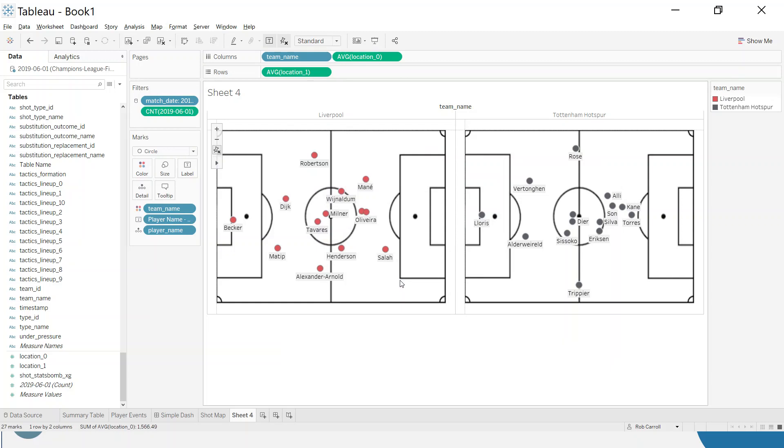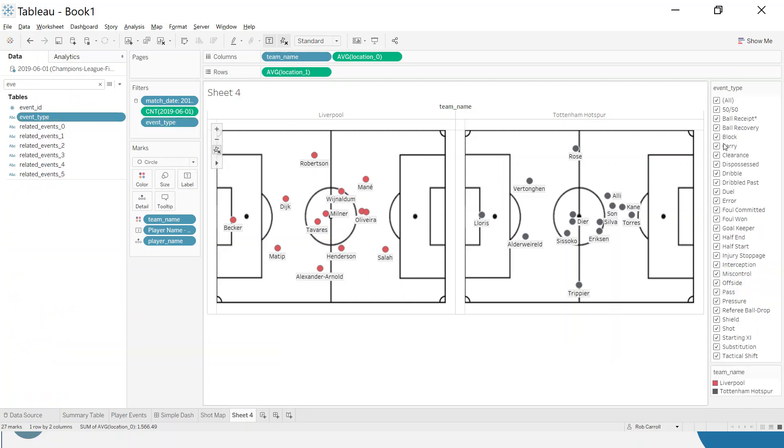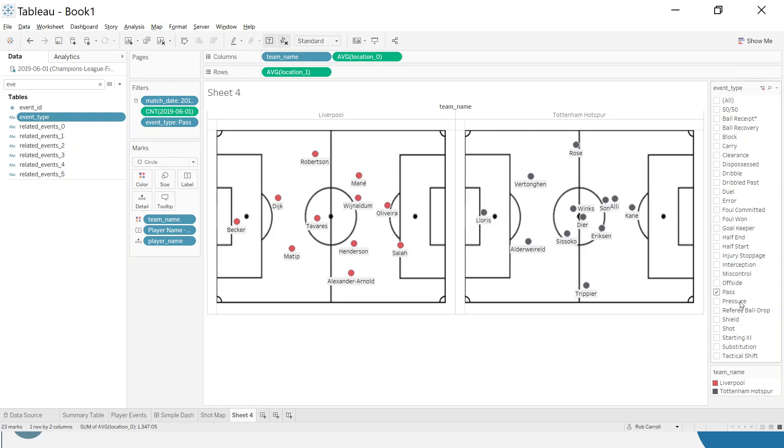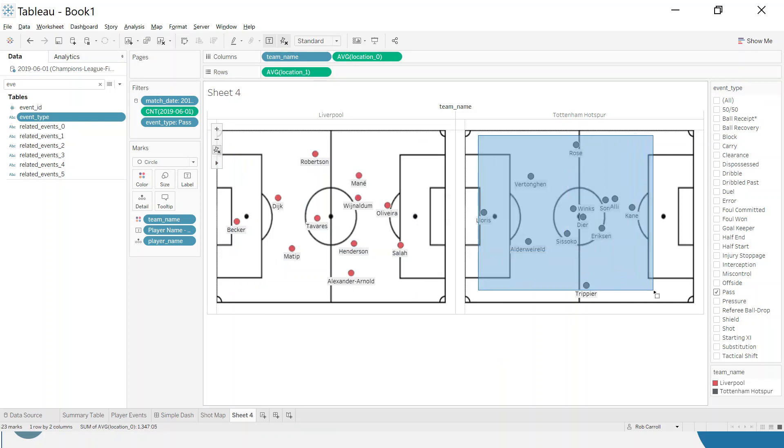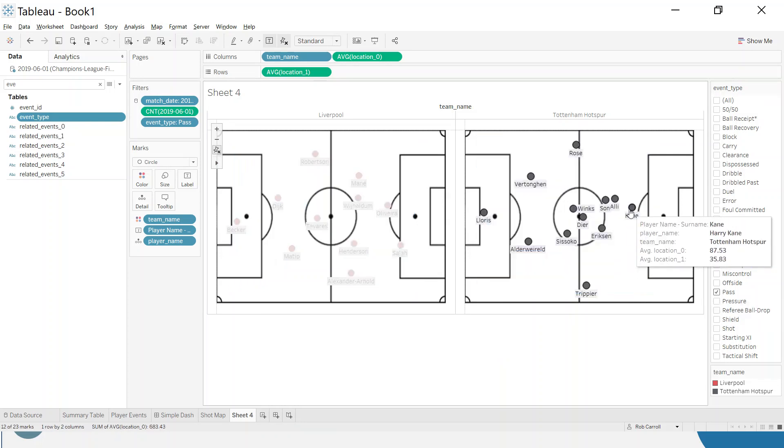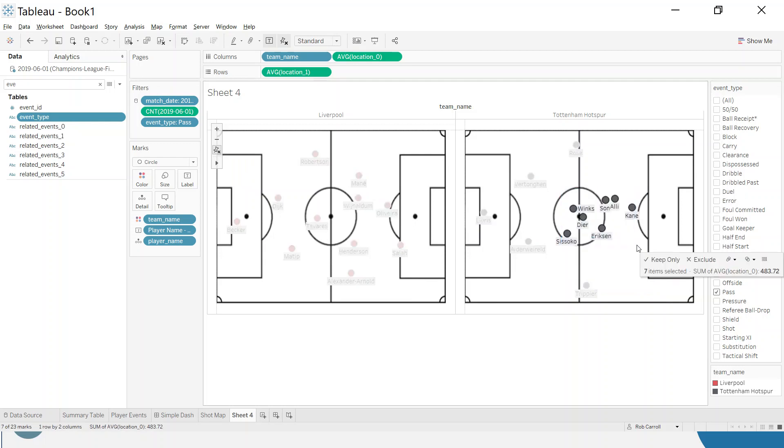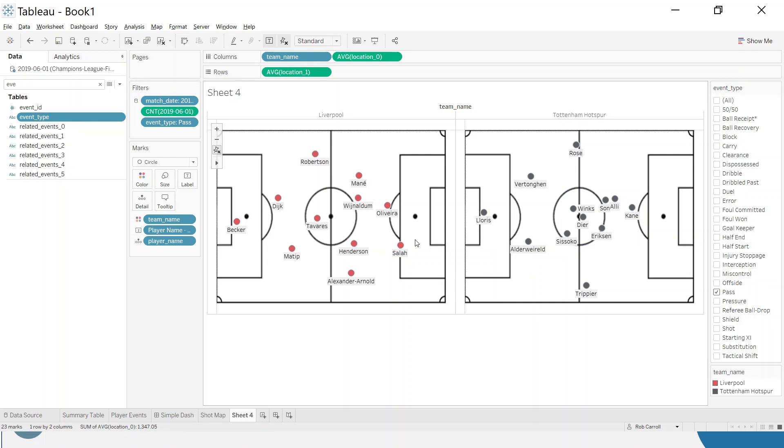10 involvements here and event type, we can filter by this. I could say I'm only actually interested in the passes. So this is now players' average position on the pitch when they made a pass, but they have to have made at least 10 passes to be included. That's 11 Liverpool players and 12 Spurs players, so one of the subs is included but they made enough of an impact.